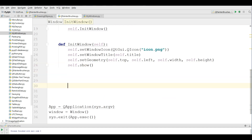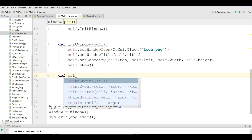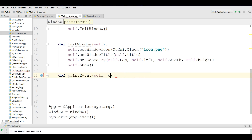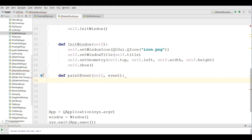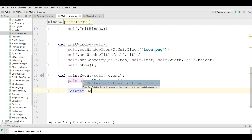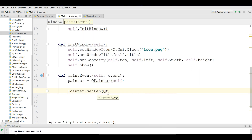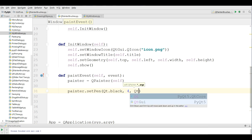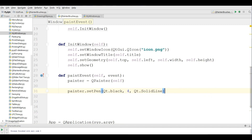Now after the imports and the init window, the first style I'm going to show you is the DiagCross style — I covered this in the previous video but I'm going to show it again. I'm going to overwrite the paintEvent method with parameters self and event. I make a QPainter object, then set the pen to Qt.black with a size of 4 and Qt.SolidLine.